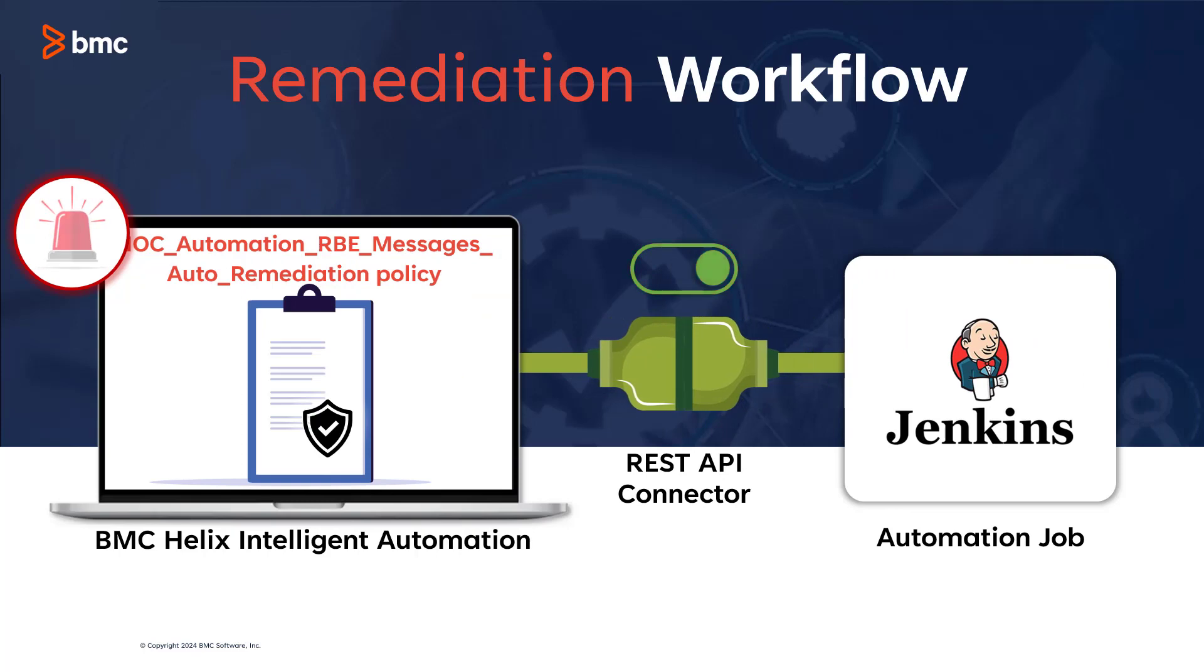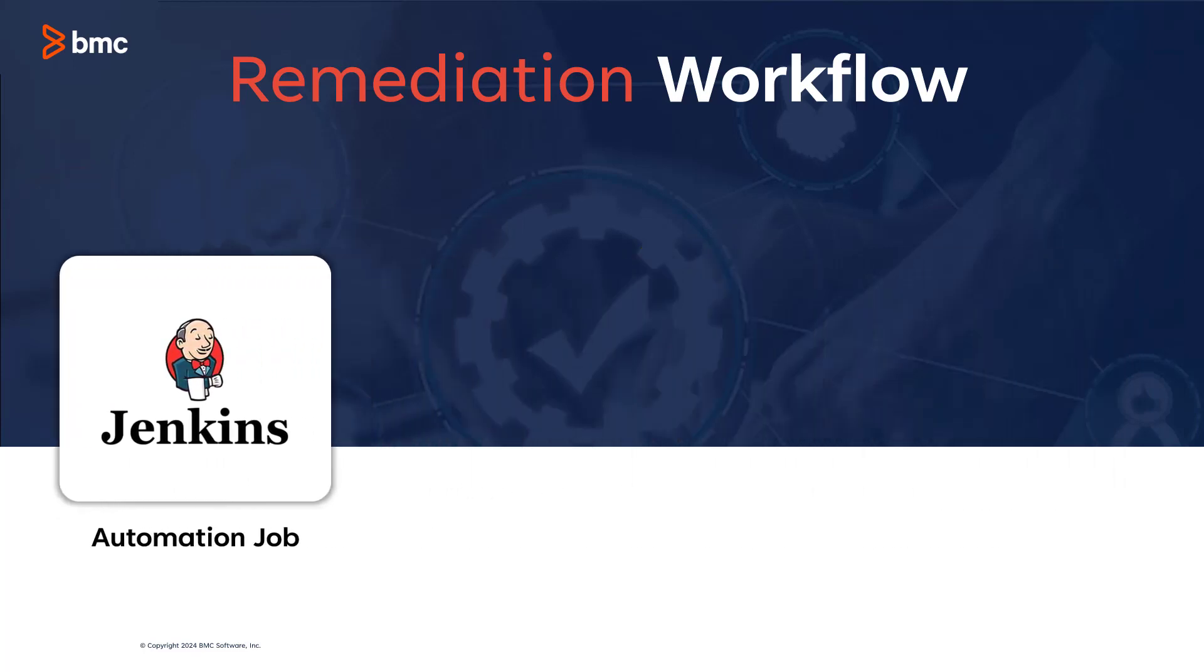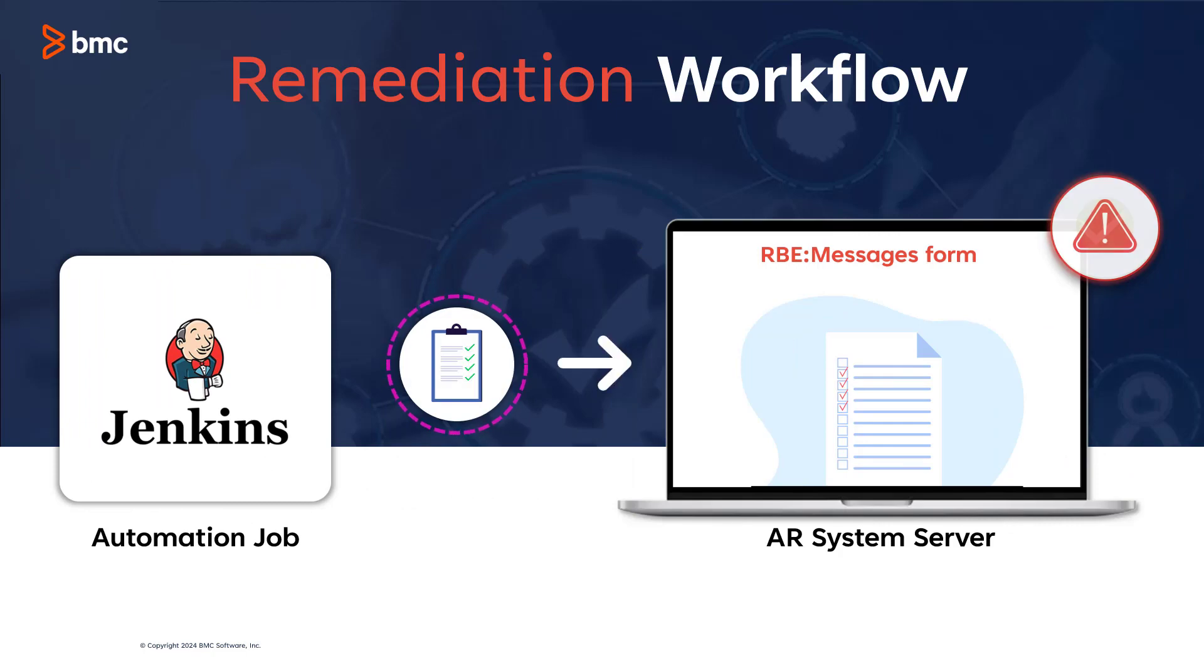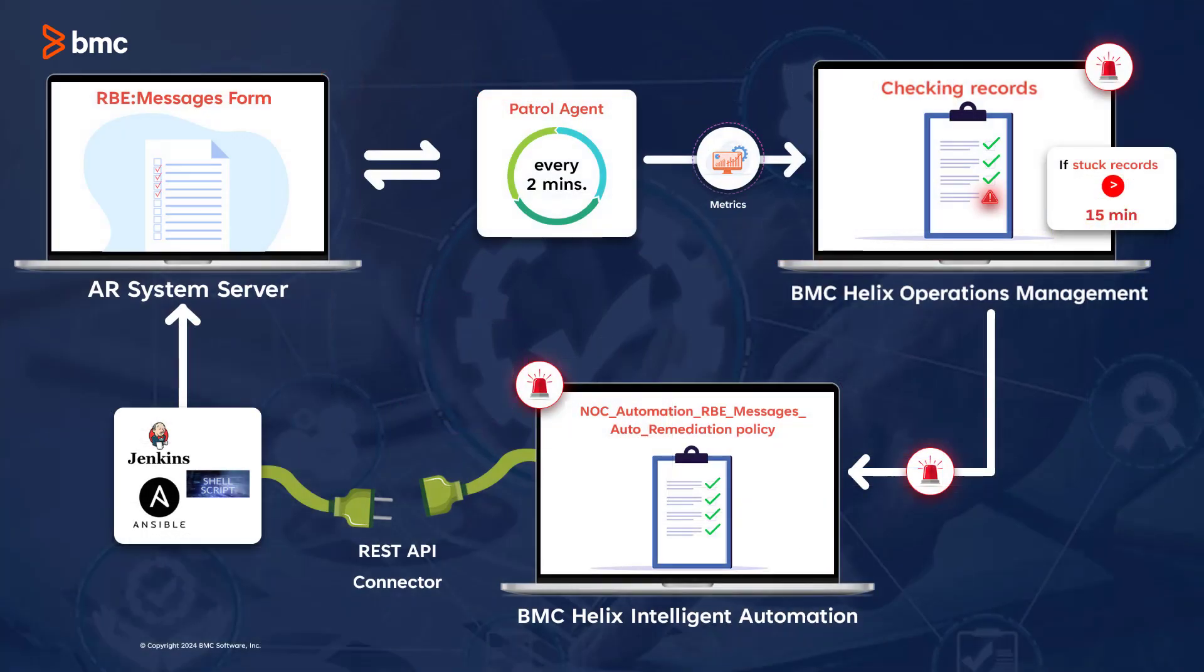The Jenkins pipeline reprocesses the stuck records and forwards the requisite notifications. Let's see this workflow in action.